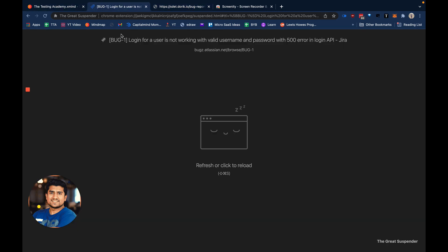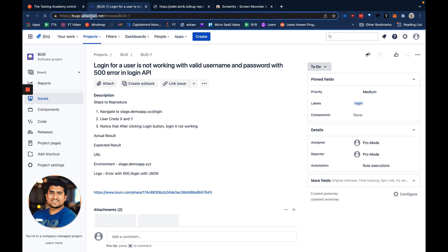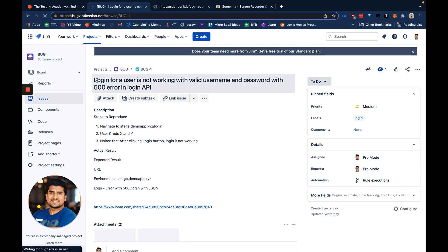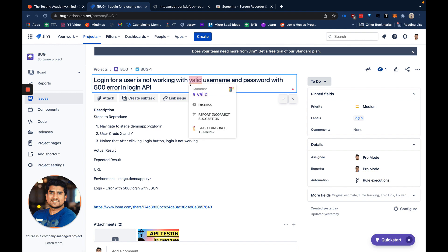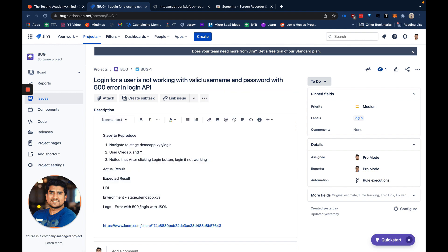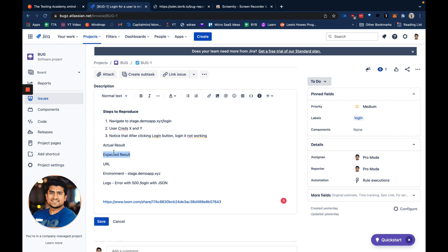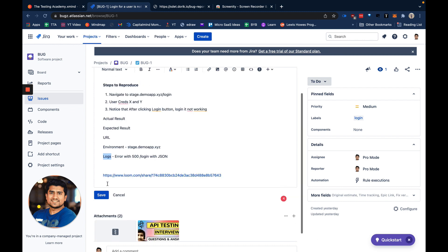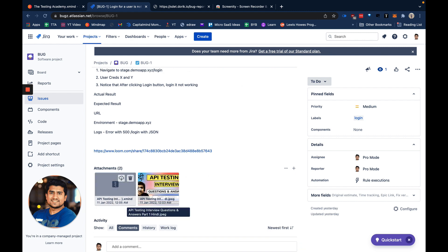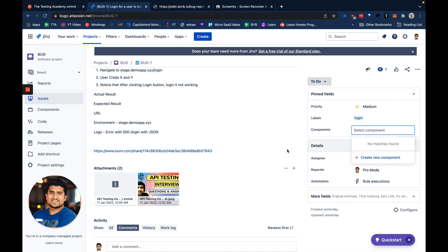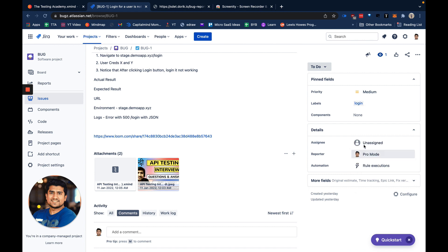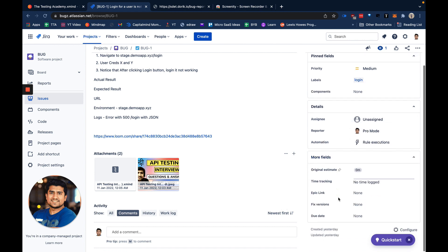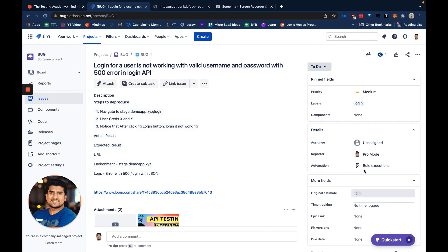Let's see a bug reported in a dummy Jira I've created for you at bugs.atlassian.com/bug-1. If you see, the title is 'login for a user is not working with valid username and password'. Here I have entered steps to reproduce, actual results, expected results, URL, environment logs, and attachments. Screenshots are available and you can add video as well. For priority I have added medium. I've added labels. You can add your component, for example login or any component. You can assign to a particular developer. There are other fields in Jira also that you can definitely try.